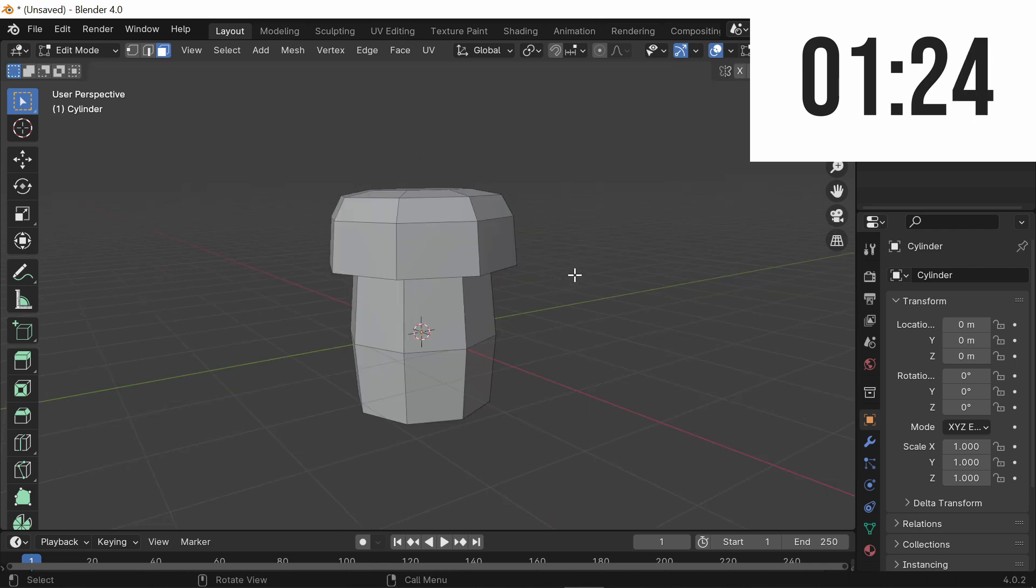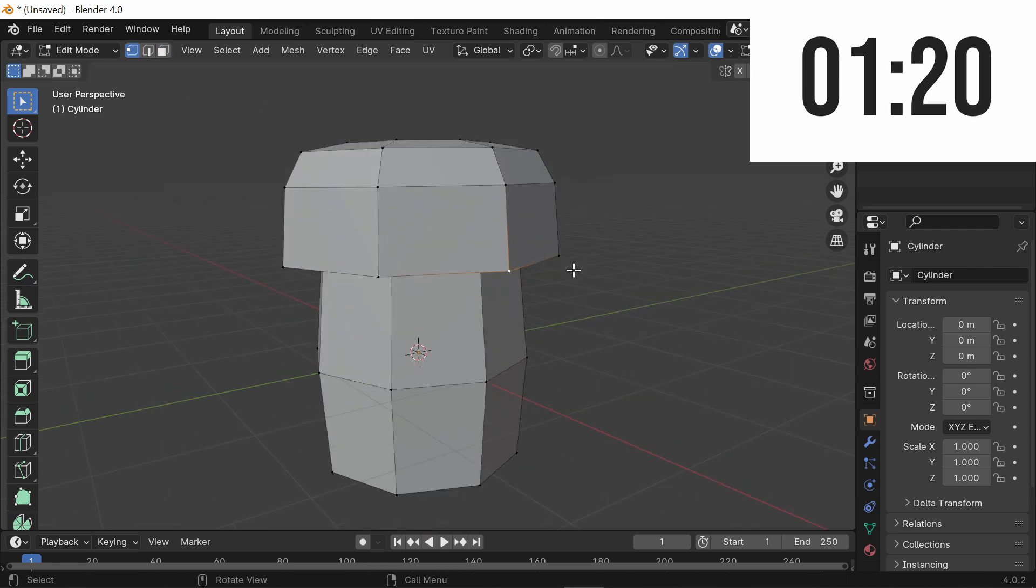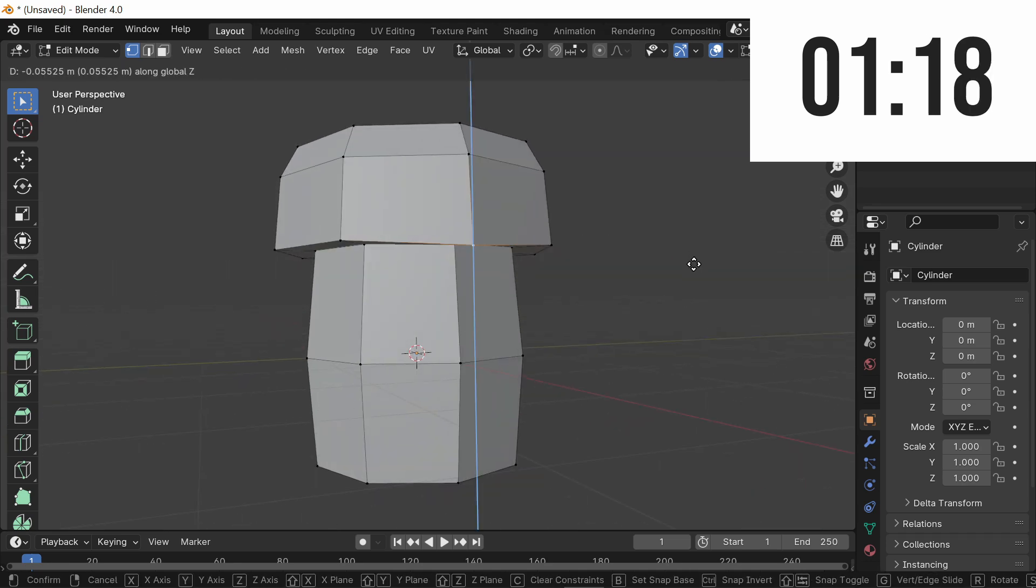From here, you're almost done. All you want to do is go to the Vertices Select and just scoot these down a little bit to add some more detail.